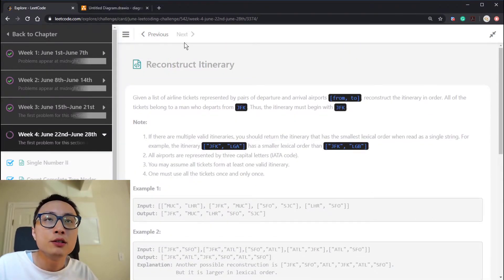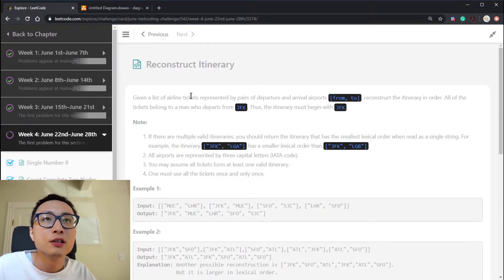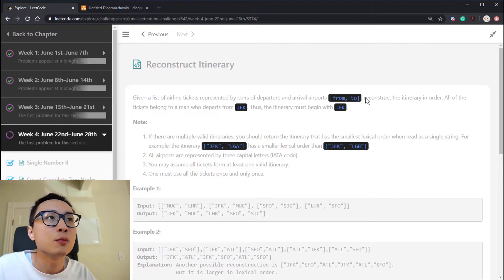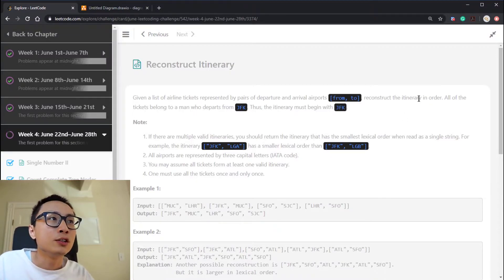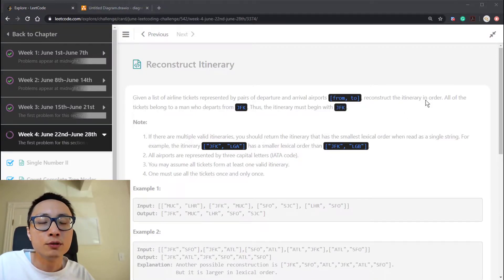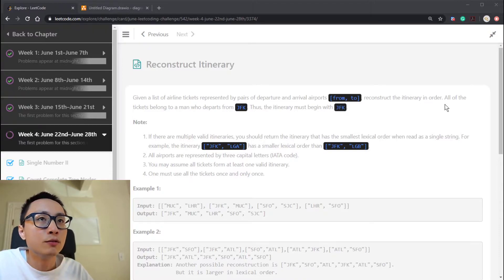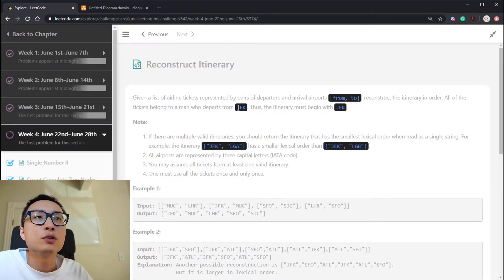Today's LeetCode challenge question is called 'Reconstruct Itinerary'. We have a list of flight tickets, each represented by departure and arrival airport pairs — a list of tuples. We want to reconstruct the itinerary in order, listing the starting city, destination city, and all intermediate cities we'll visit along the trips.